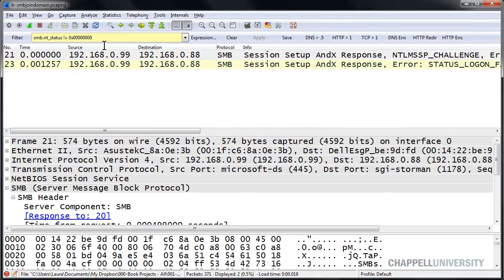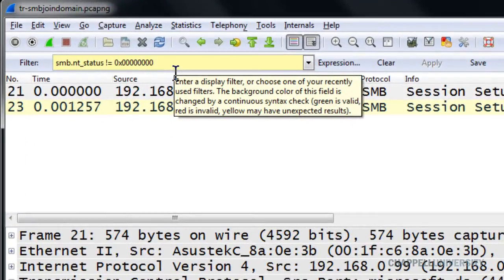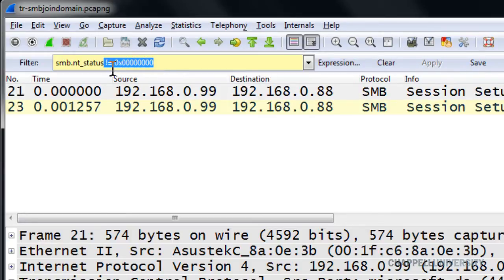But unfortunately, it gives us that yellow background, which is a warning. We can see the tooltip comes up and tells us we might not get what we were expecting to get. So if that bothers you...